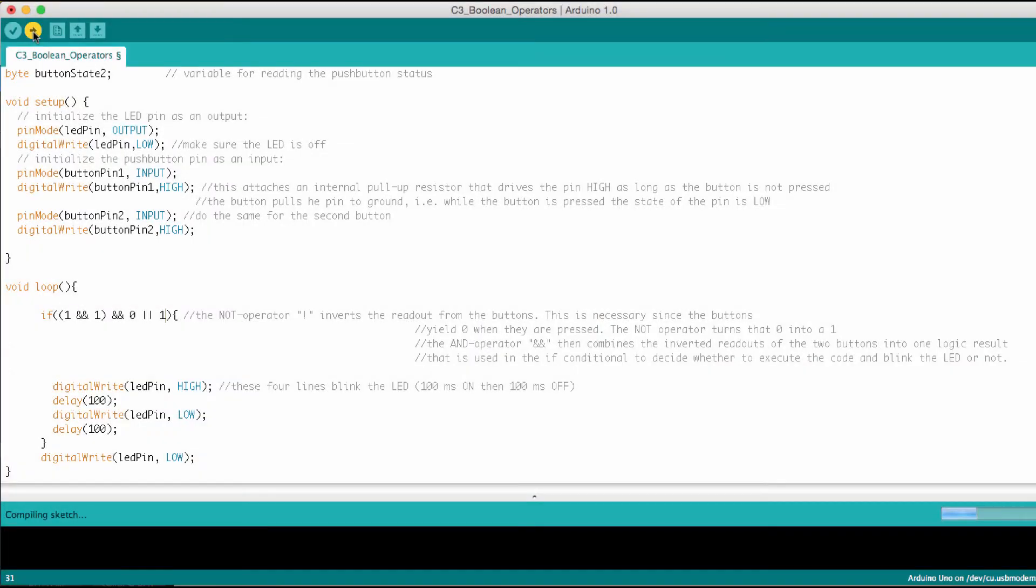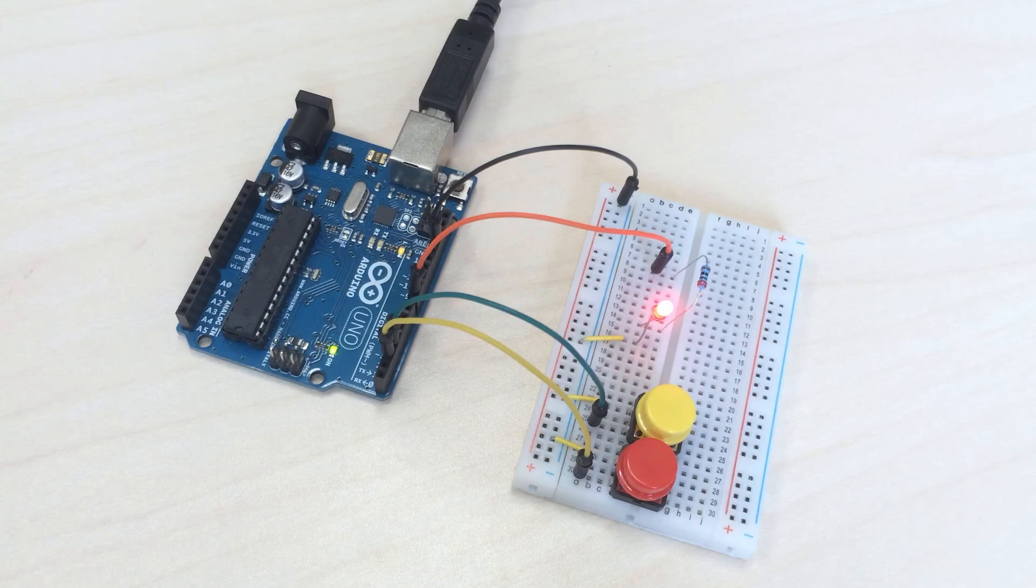Let's have a look. OK, let's upload this, and indeed the LED is blinking.